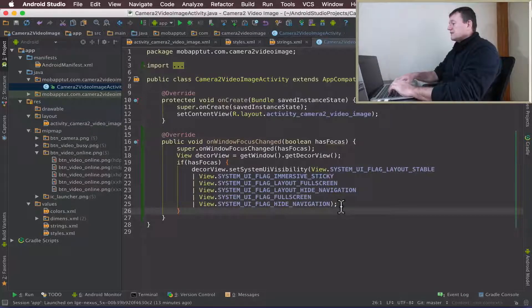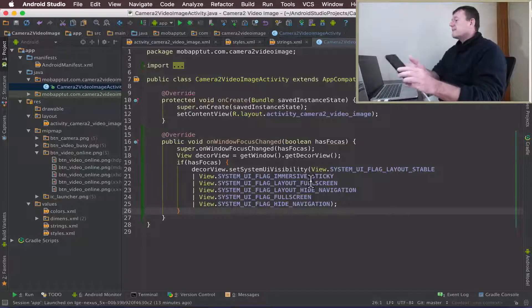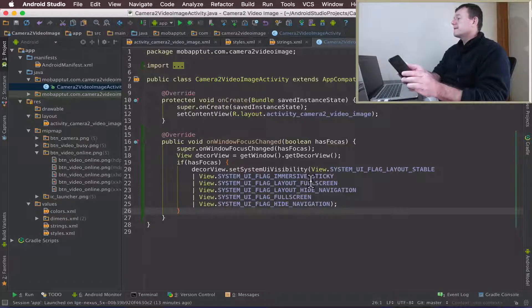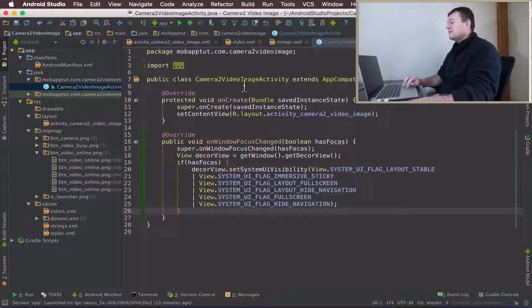That's it. Let's save that and run the application and see what happens.